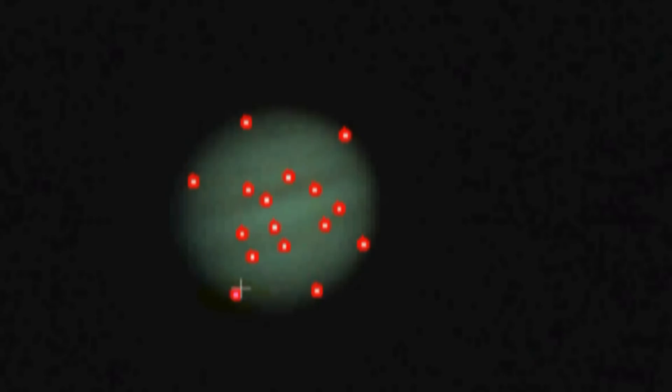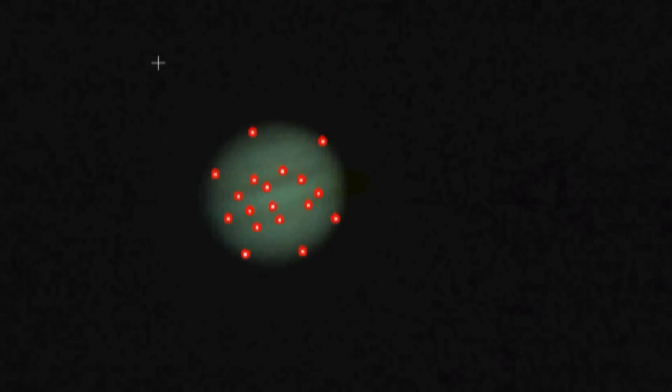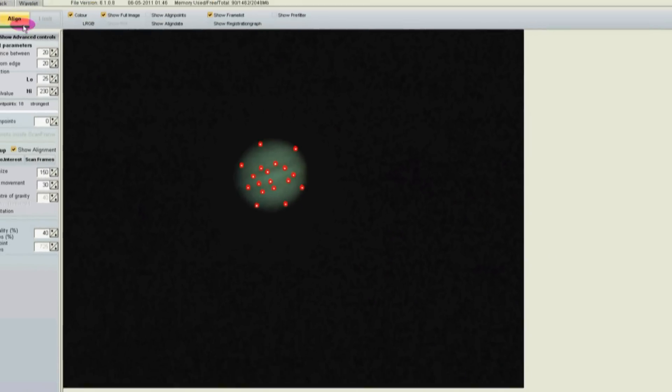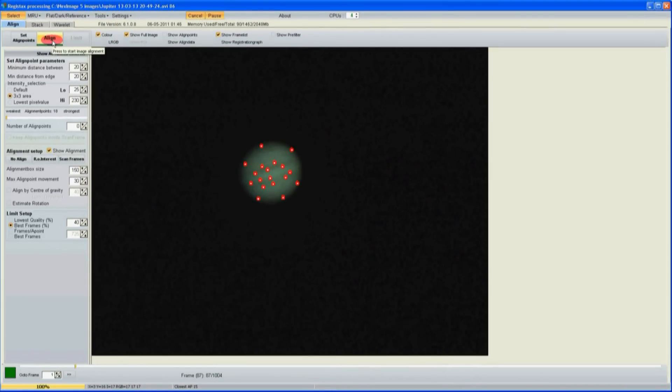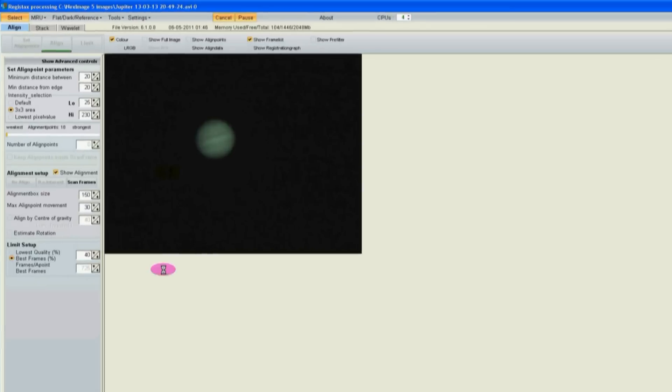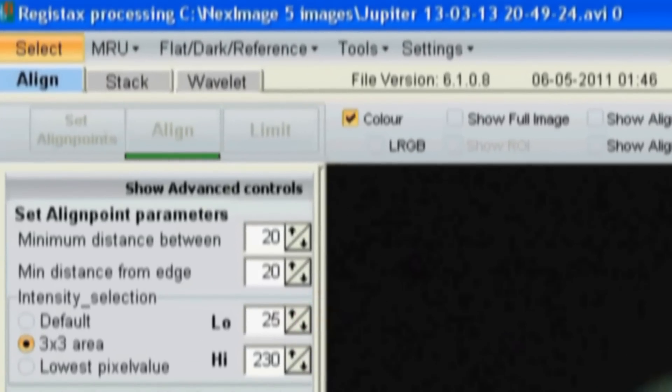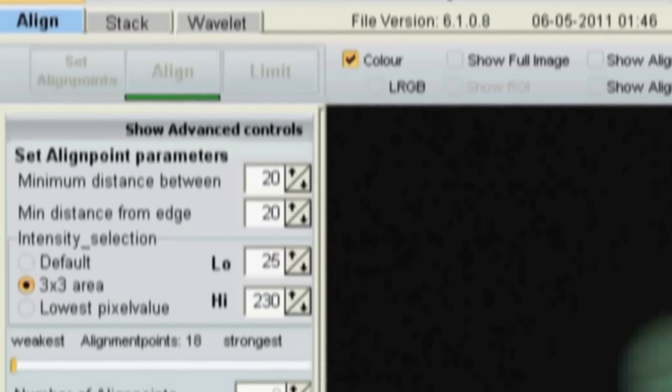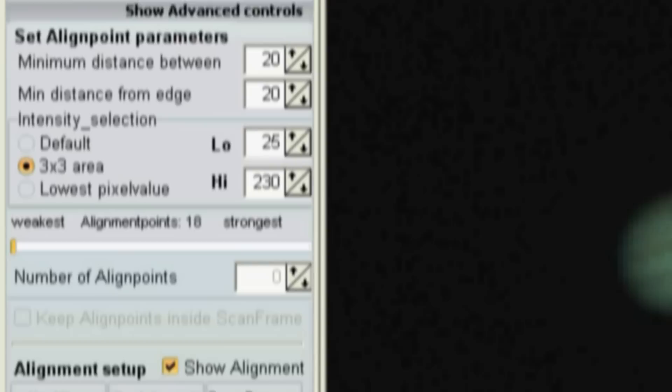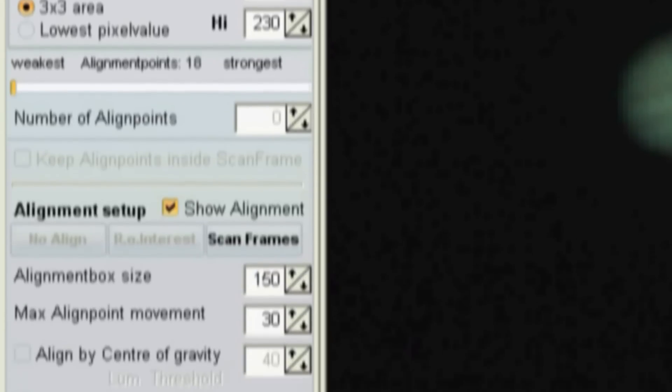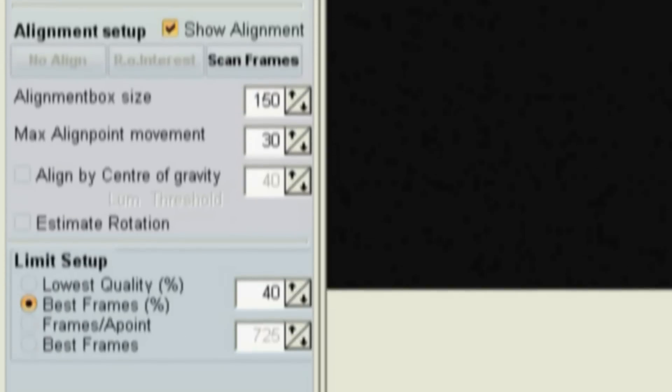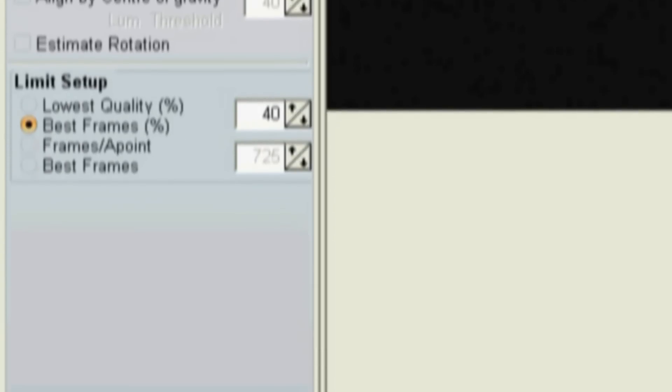By picking points where there's a gradient it has a better chance of knowing where it is. Then I click on the next underlined thing, align. I'm using default settings as far as I know. We wait down here for the progress bar to finish.